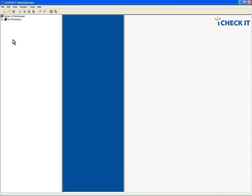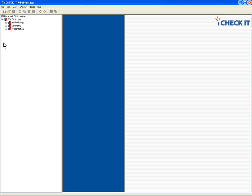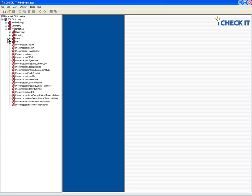In the iCheckIt administrator, we have access to the dictionary of checks or requirements. On the left-hand side, if I open that up, they are categorized by methodology, the ability to capture your methodologies and best practices and test for them, geometry to test the status of your geometric elements, and presentation for the testing of the way that they are in hide, show, their colors, etc. So let me open up the presentation leg.